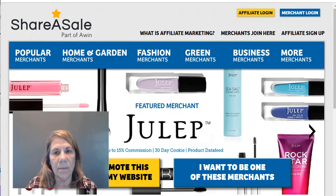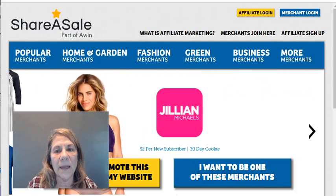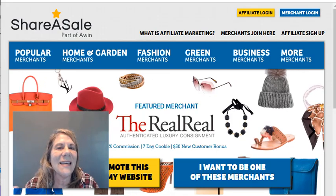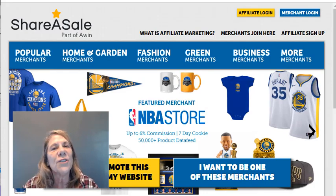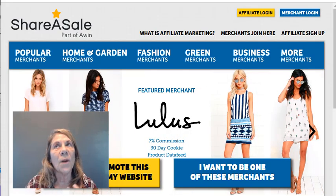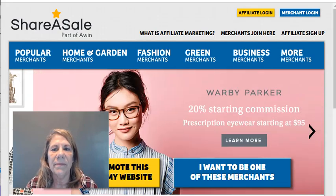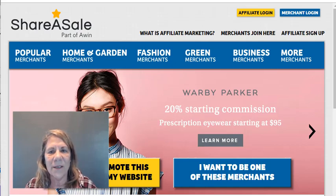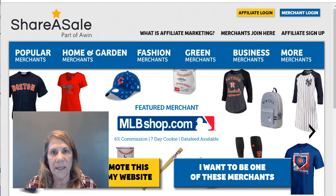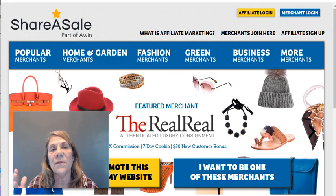When you go into a merchant like Gymboree, they will give you links, banners, and all the information to help you advertise or promote their product. You can also see Jillian Michaels here — she's a fitness coach. If you're into fitness, you might want to promote her product. She's already got a name for herself, just like Gymboree. You're just promoting it and giving your opinion. In my opinion, you want to promote something you're passionate about or use, because you won't be very convincing otherwise.